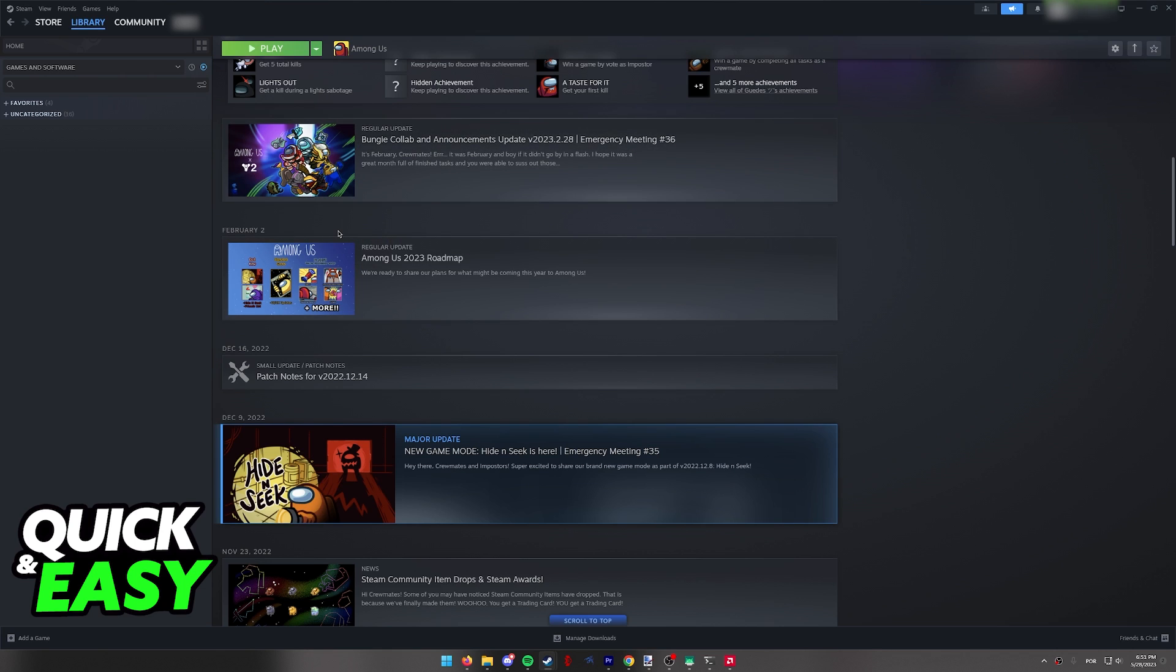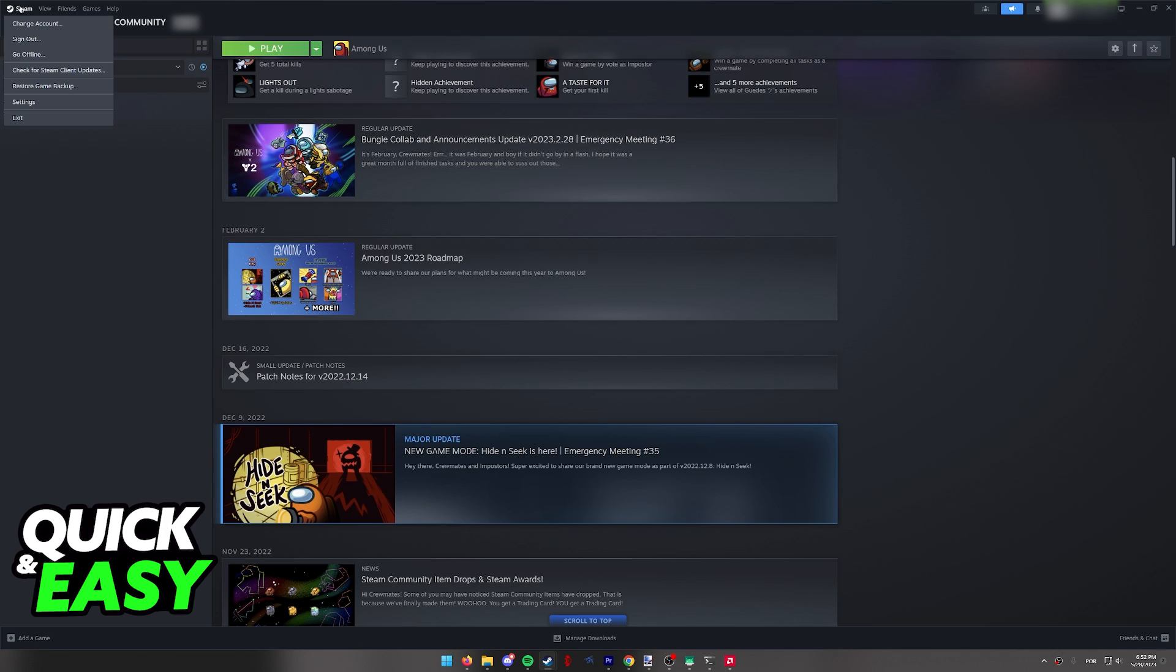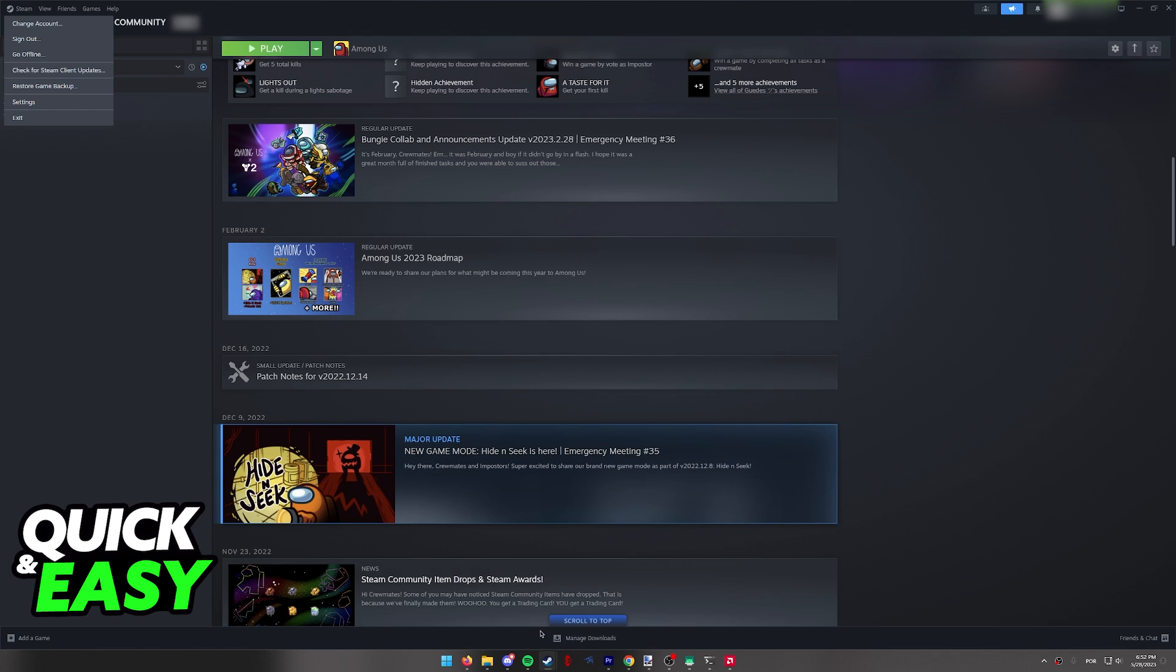So all you have to do is, on the account where you want to share the games, open up Steam, go into Steam at the top left corner of the screen and access the Settings.